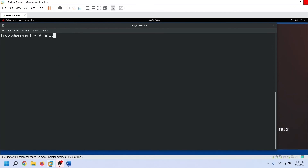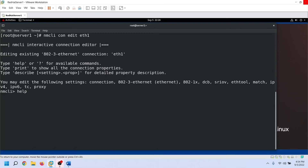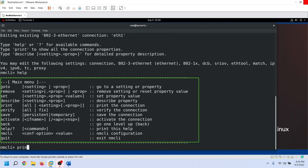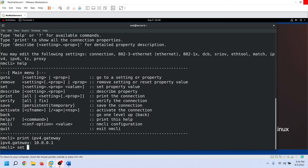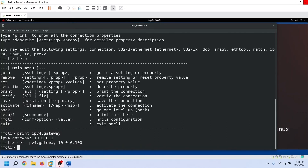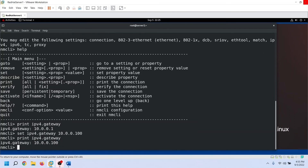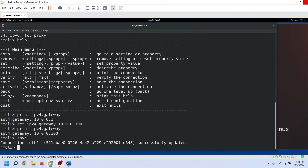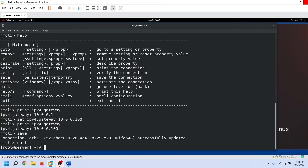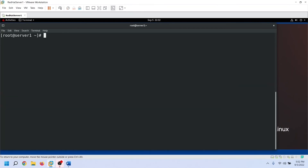The NMCLI command also offers an interactive editor to edit a connection. To use this editor, specify the connection name after the edit option. You can use the help option to list all available options and their usage. To print the configured value of a directive, use the print option. To change the value of a directive, use the set option. To save the change, use the save option. Use the quit option to exit. You can also view the connection file to verify the changes.